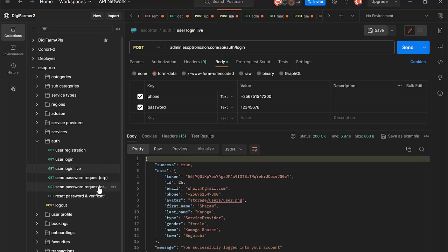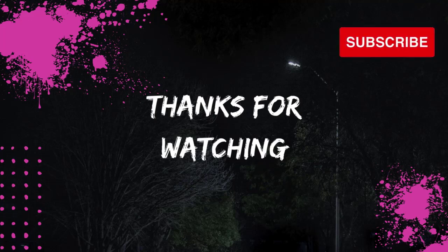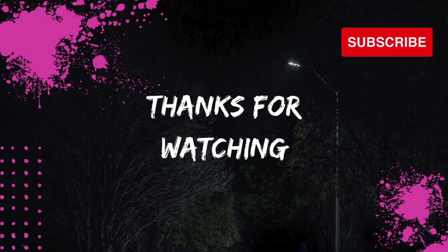So buckle up, get your coding gear ready, and let's embark on this incredible journey together. Don't forget to hit that subscribe button and join the Flask community. See you soon.